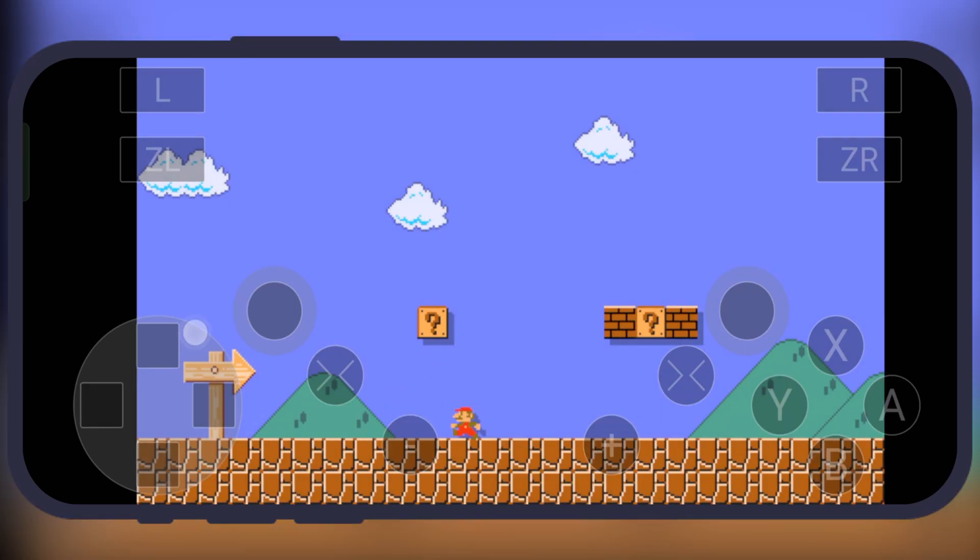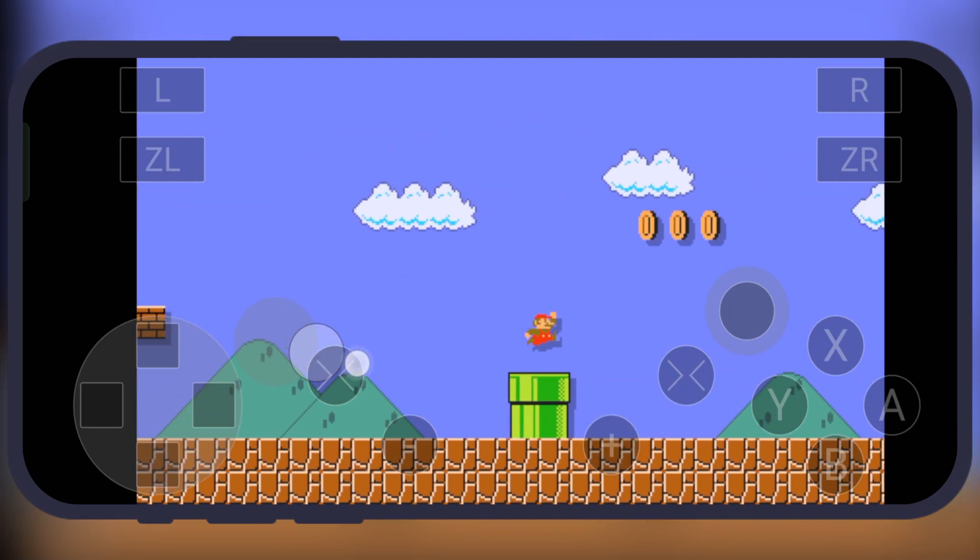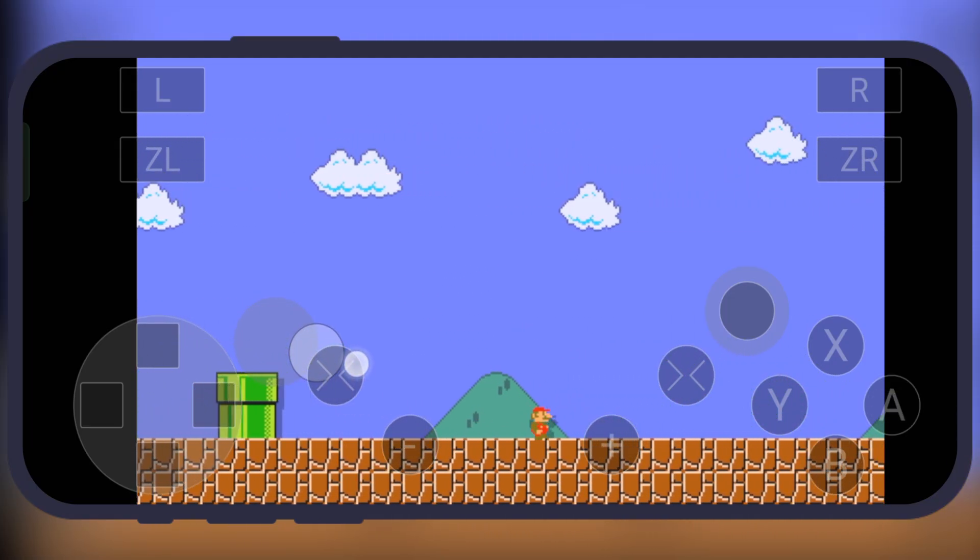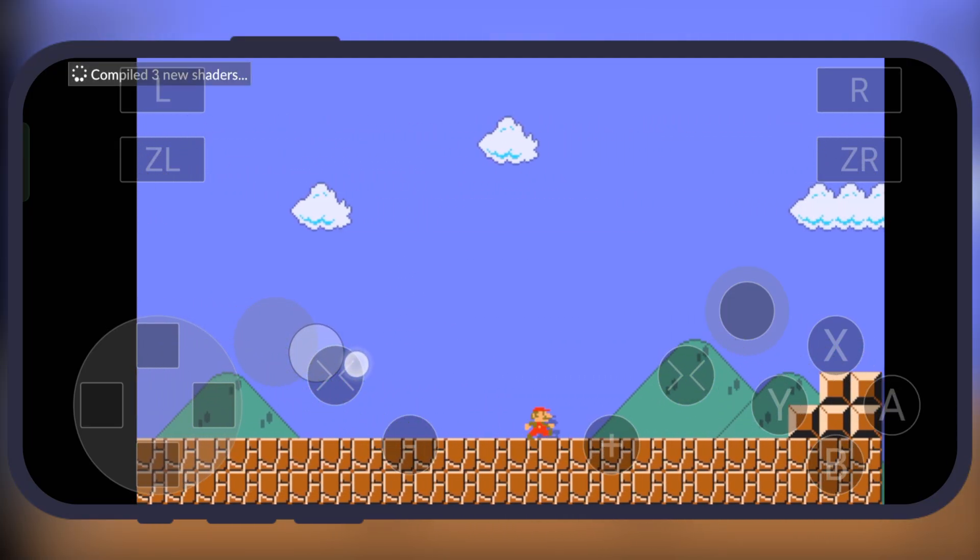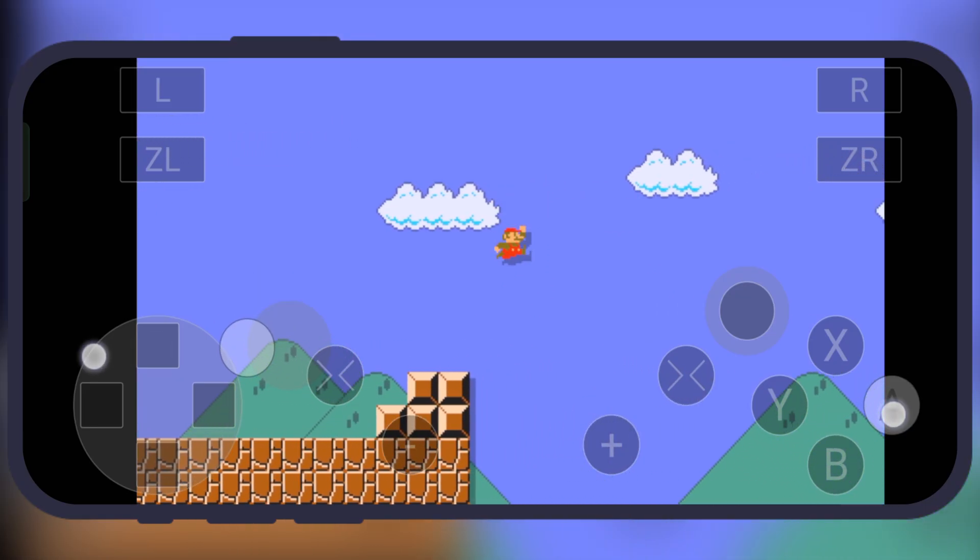In this video, I'm going to walk you through the entire process of getting the Cemu emulator up and running on your Android device, from download to final setup.